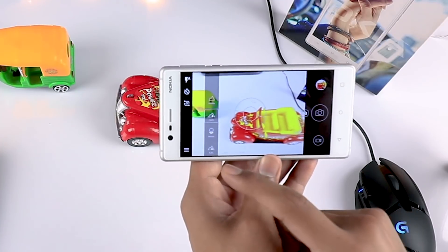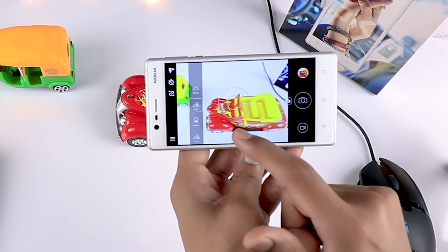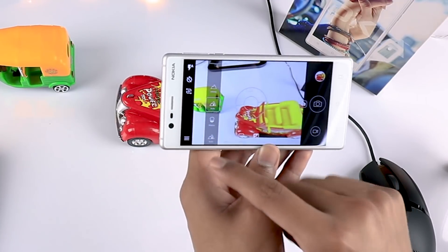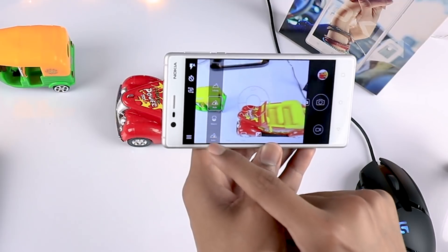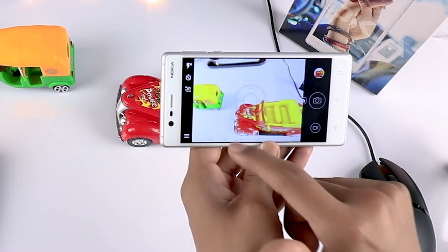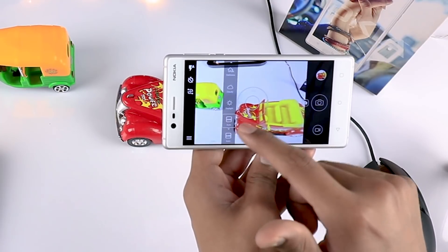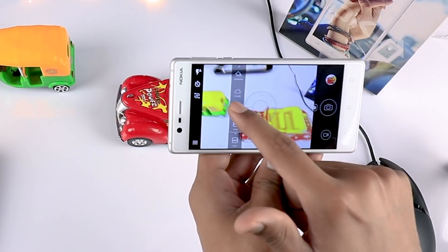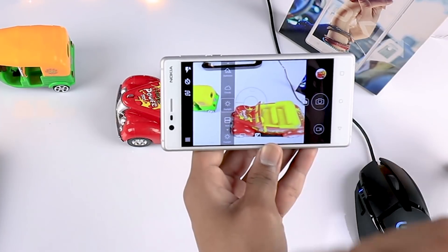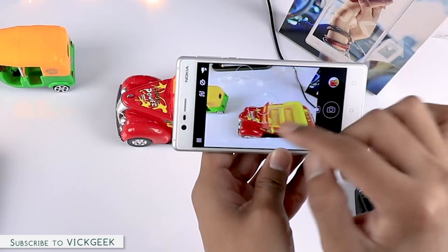To turn the focus mode off, just tap on it again and it will go back. You also have the auto white balance setting where you can choose accurate colors. If you are not getting accurate colors in your images, you can change this and see which setting looks best.